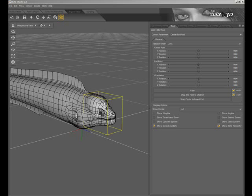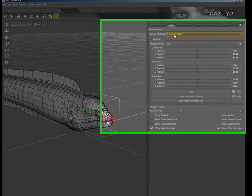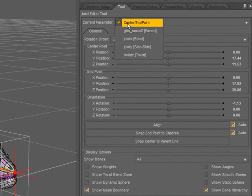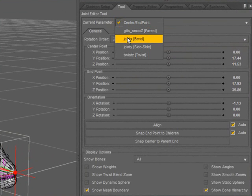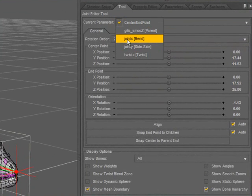I'll start by selecting the bone of the figure I'd like to modify. Come up to the Current Parameter dropdown and choose one of the bend type parameters, which are these that begin with the Joint prefix.